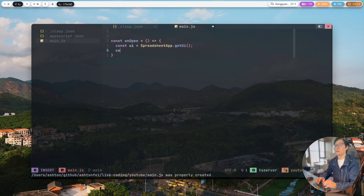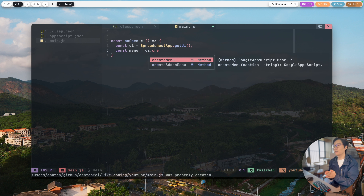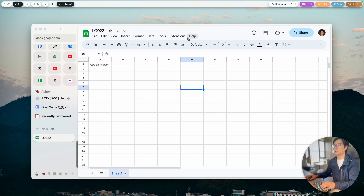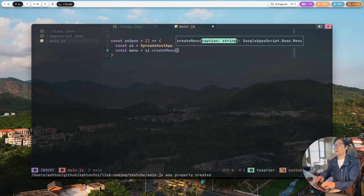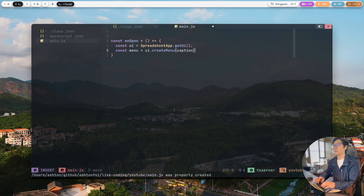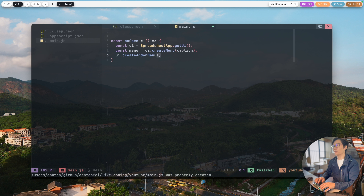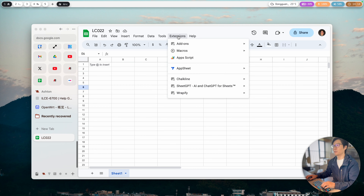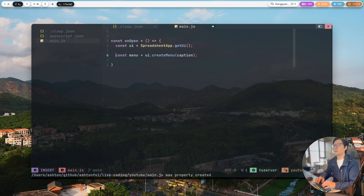Then we create a menu from the UI object. You have two methods: createMenu, which adds a new tab for the menu, and createAddonMenu, which gets added into Extensions. For this demo I'm going to use createMenu, and we need to give it a caption — that's the tab name. If you're creating an add-on menu you don't need to pass a caption because it's always added into Extensions. That's the only difference between createAddonMenu and createMenu.